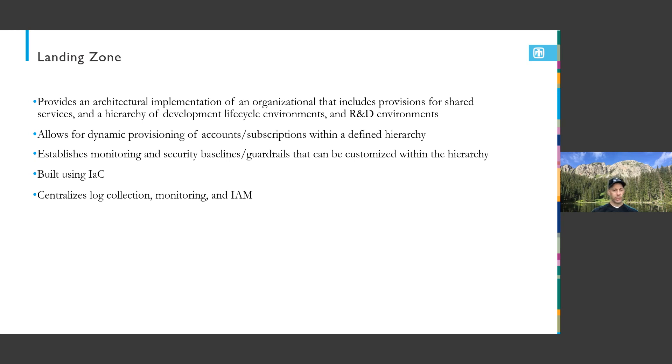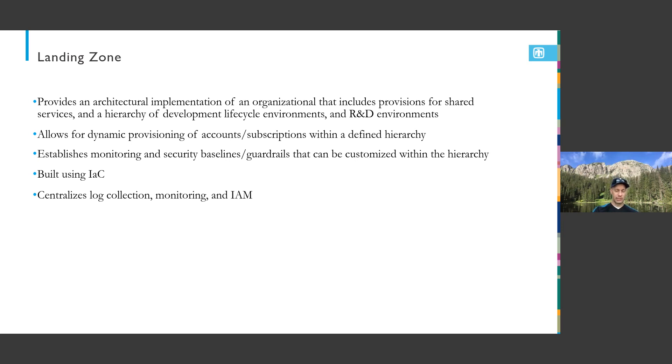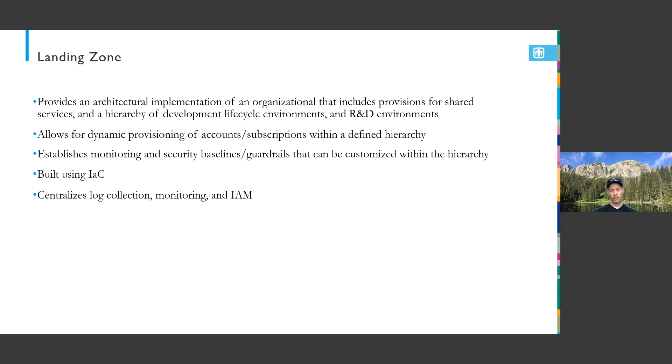One challenge in talking about landing zones is that different cloud service providers refer to different terminology. In AWS you have accounts. In Microsoft, you would have a management group with subscriptions. In GCP you would have projects. It's really interesting to try to find terminology that is unique across all these landing zones. They're really all over the board when it comes to terminology.